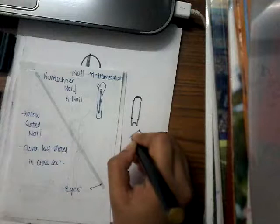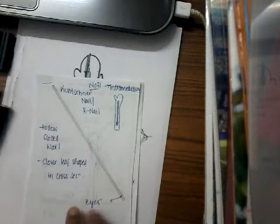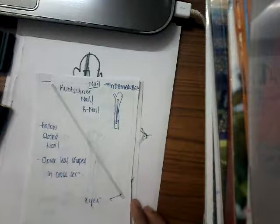It has two holes, one on either side. These two holes are called the eyes of the nail.